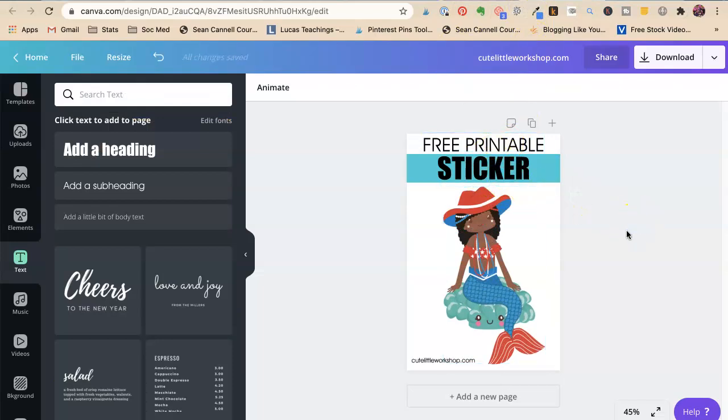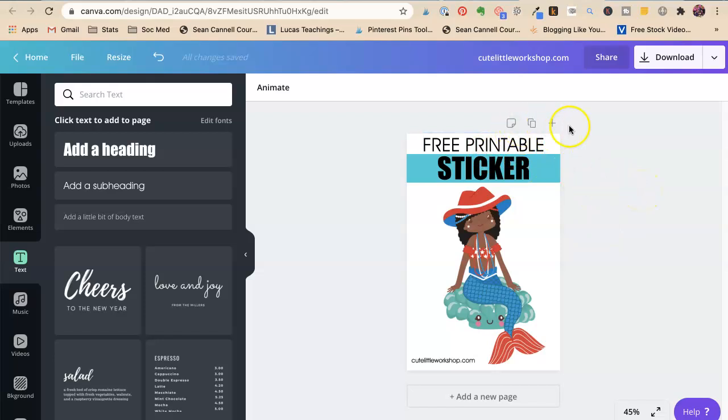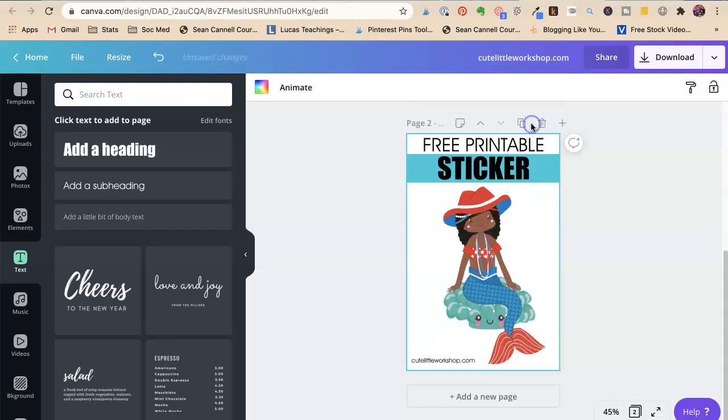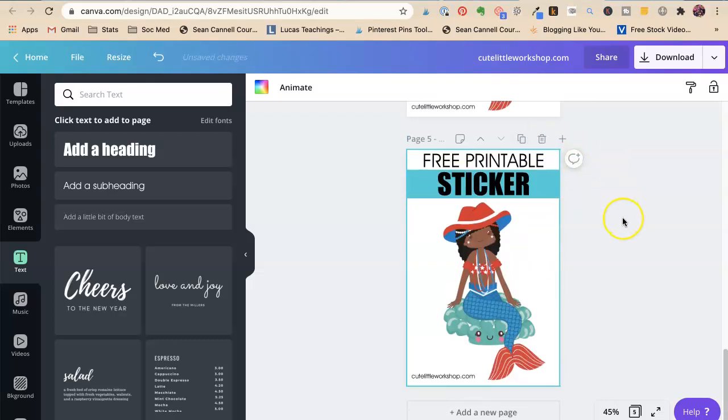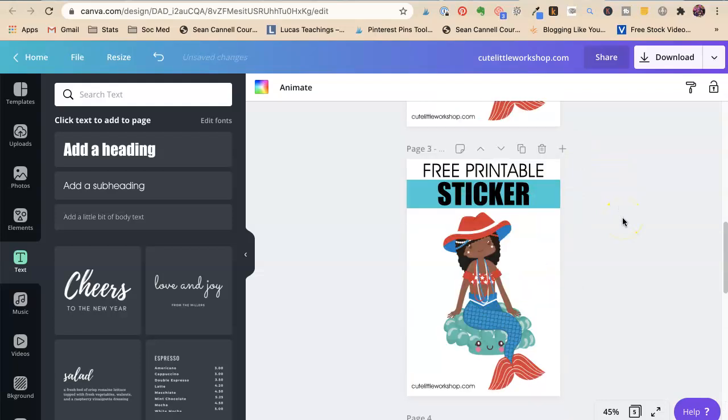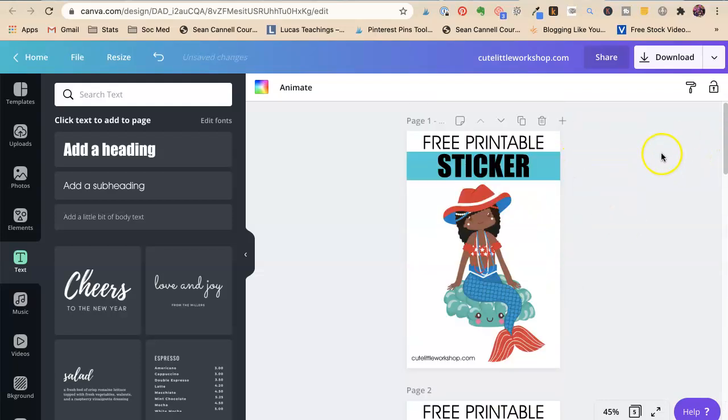So now what you need to know is that Pinterest likes to have different pins. They don't want you, it used to be you could make one pin and you could just be done with it and just keep pinning that pin. But what we're going to do is we're going to make five pins for them. So we're going to say five more times, copy page. So we're going to say that's the second one, third one, fourth one, and fifth one. Okay, so we want to make five different interesting Pinterest pins that we can give away.